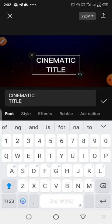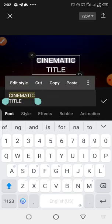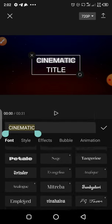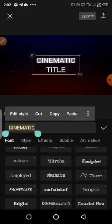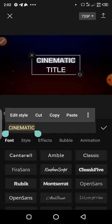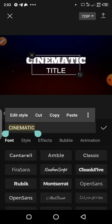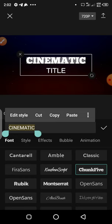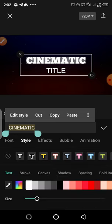The next thing to do is add a font — to change the font for our cinematic title. For the sake of the tutorial I'll just use a random font. I'll be using Choke 5 for this.